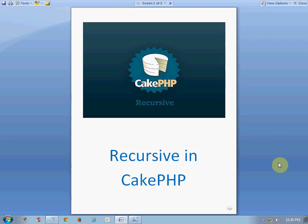Hello friends, today in this tutorial we are going to learn about recursive in CakePHP. This tutorial assumes that you know the basics of CakePHP and its data retrieval methods like find and read. Using the recursive property in CakePHP, we will know about the depth of the result that needs to be generated when you use a find or read method. It is needed to set the depth of the retrieval of records that are associated with a model. This property is useful when there are multi-levels of association between your models.